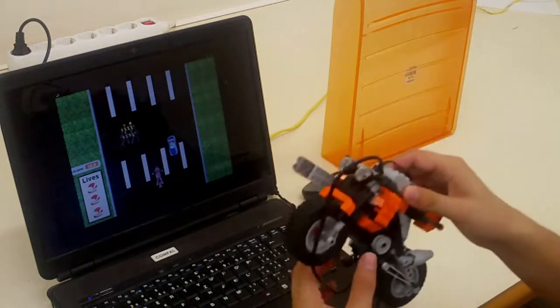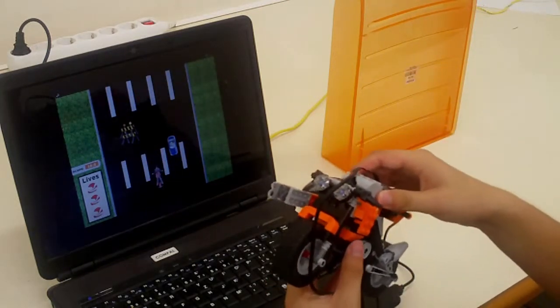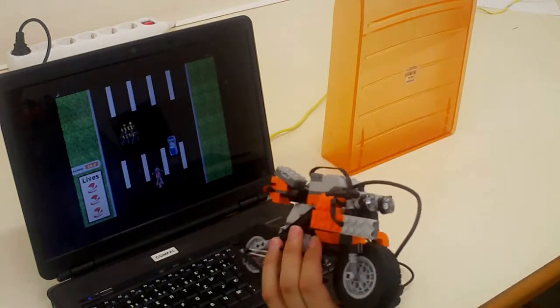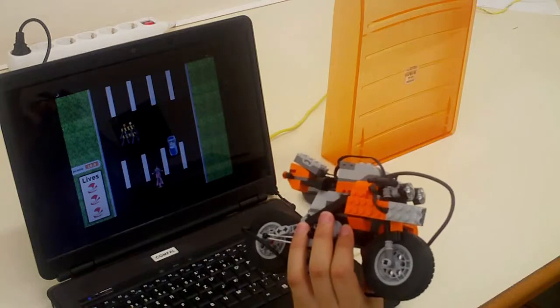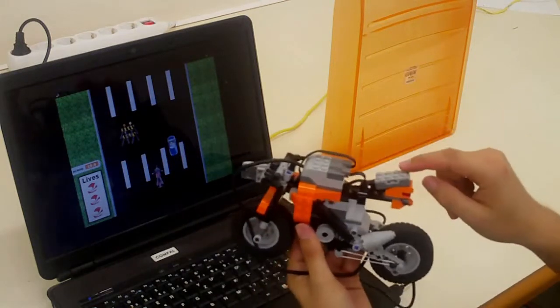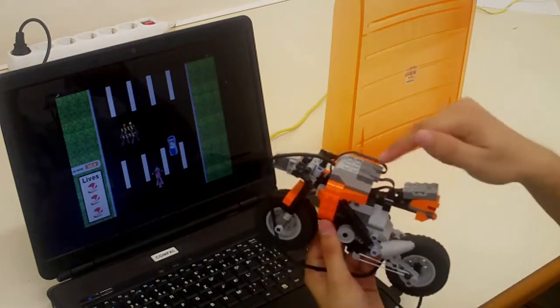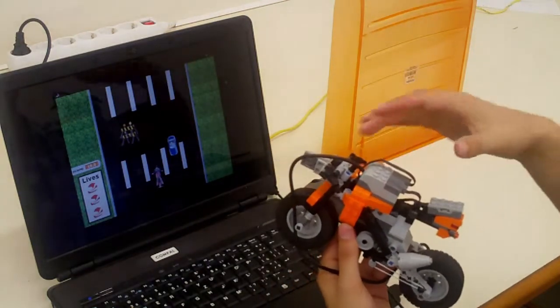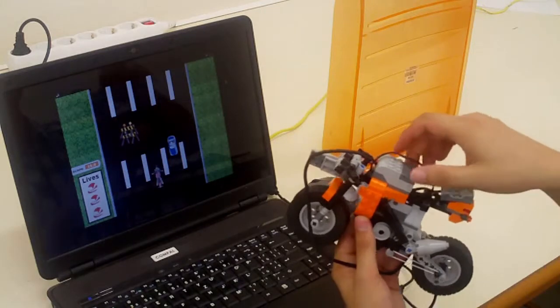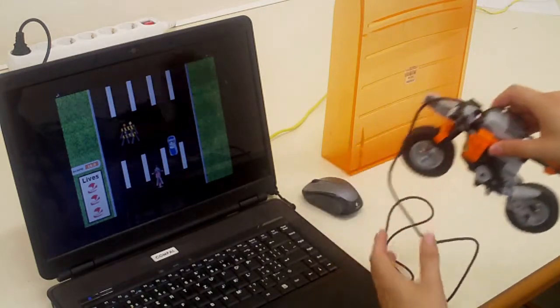For this game we have this motorbike created from LEGO and used the distance sensor and tilt sensor connected to the hub. The sensors and the hub are from LEGO WeDo.